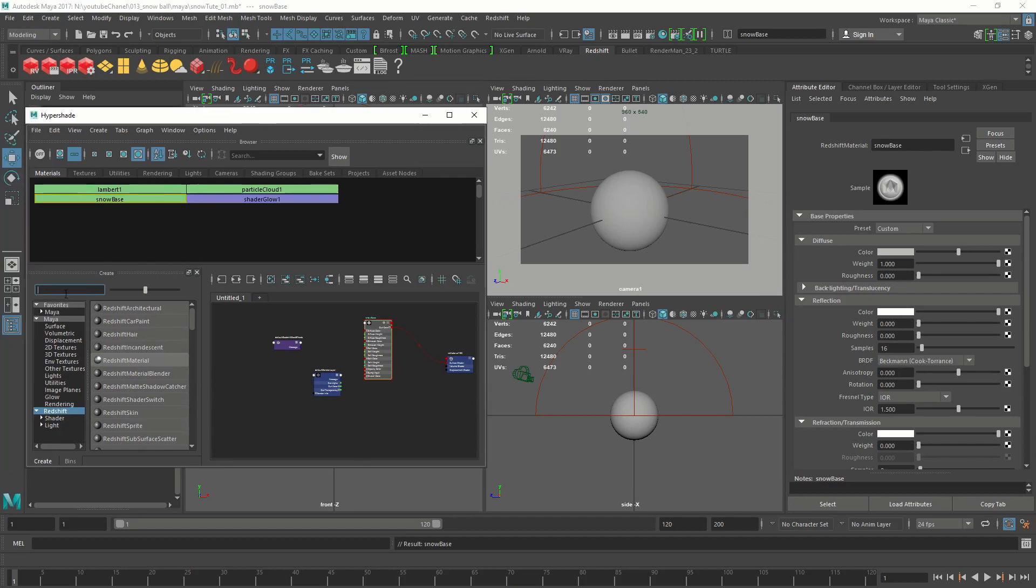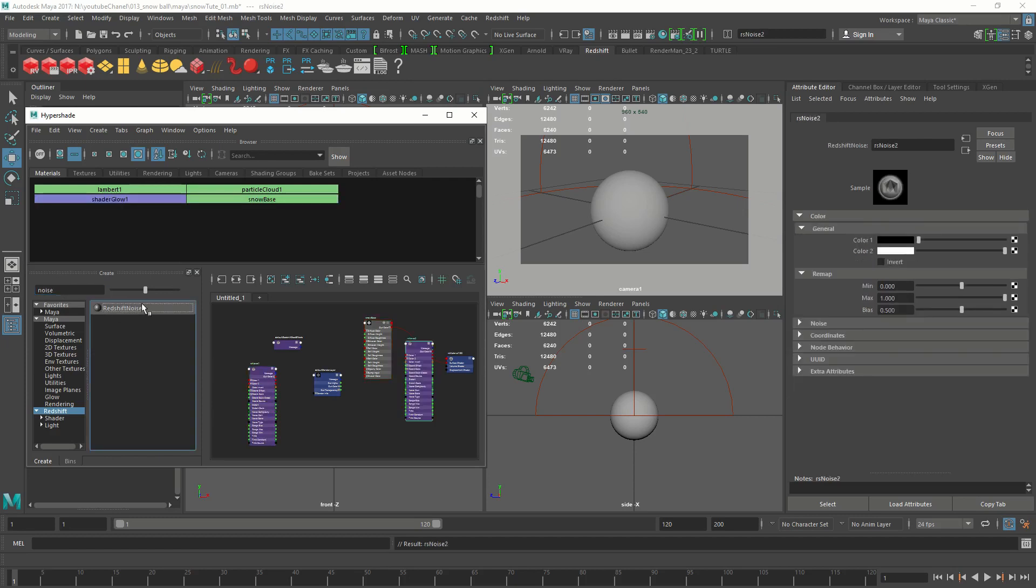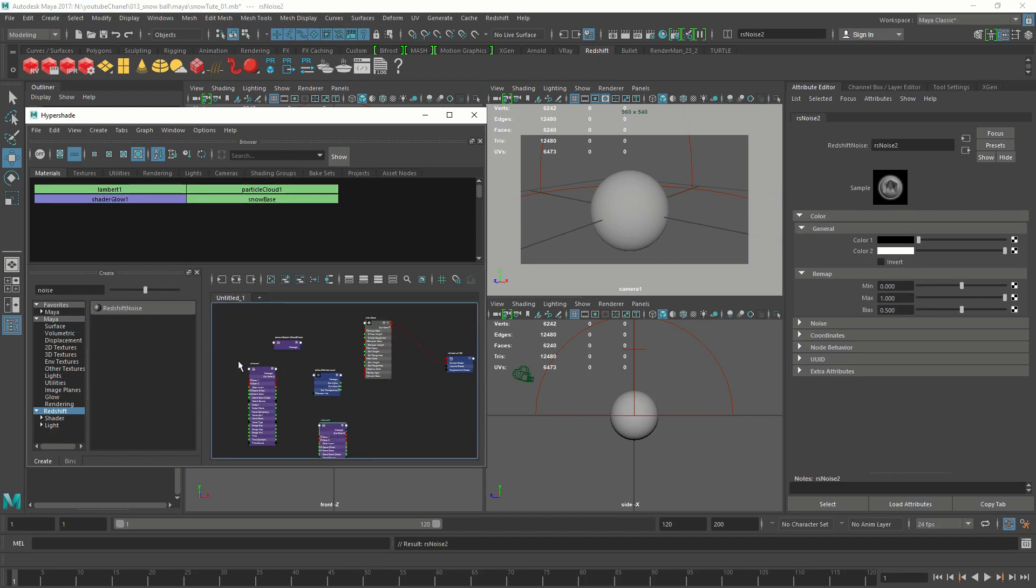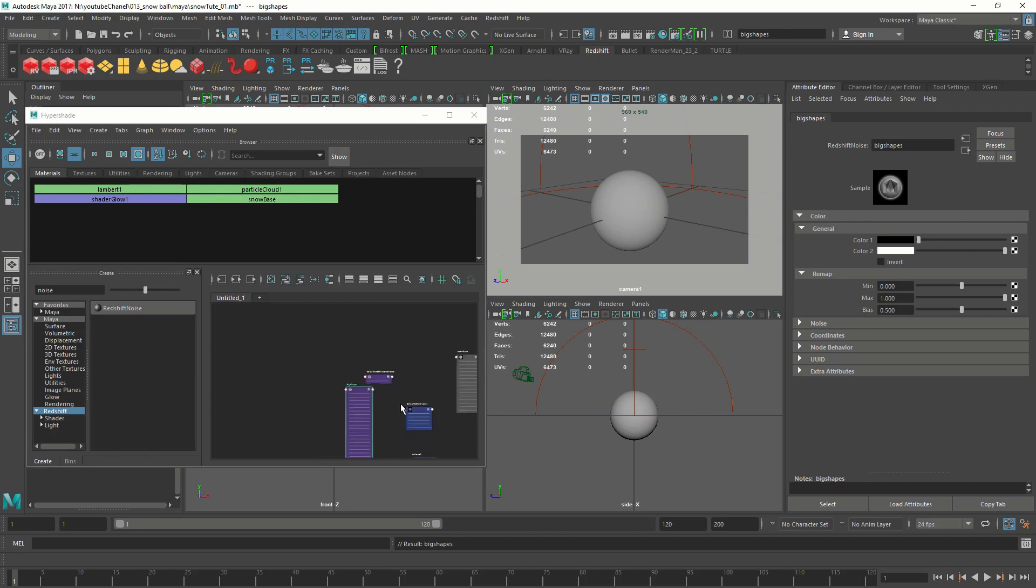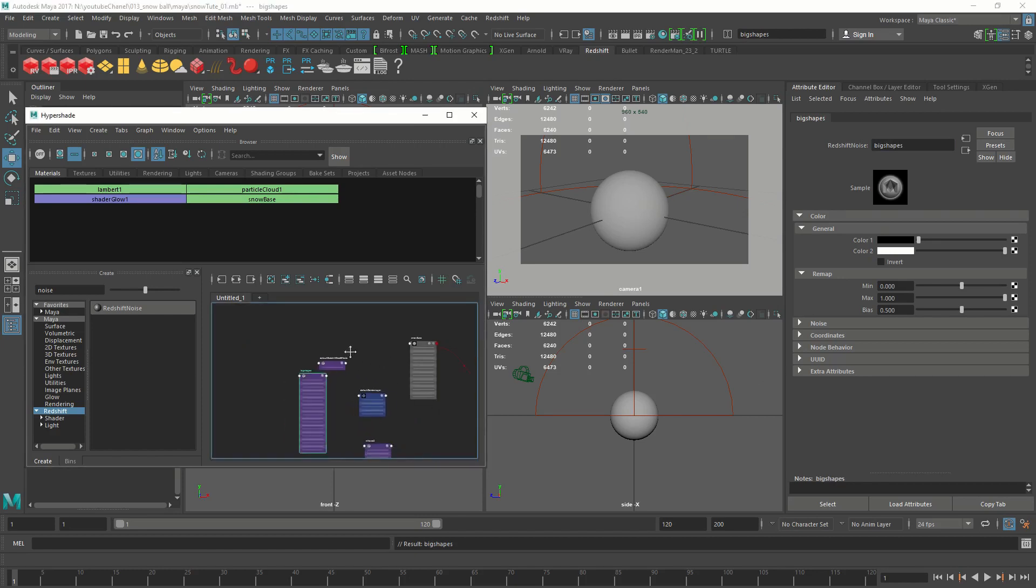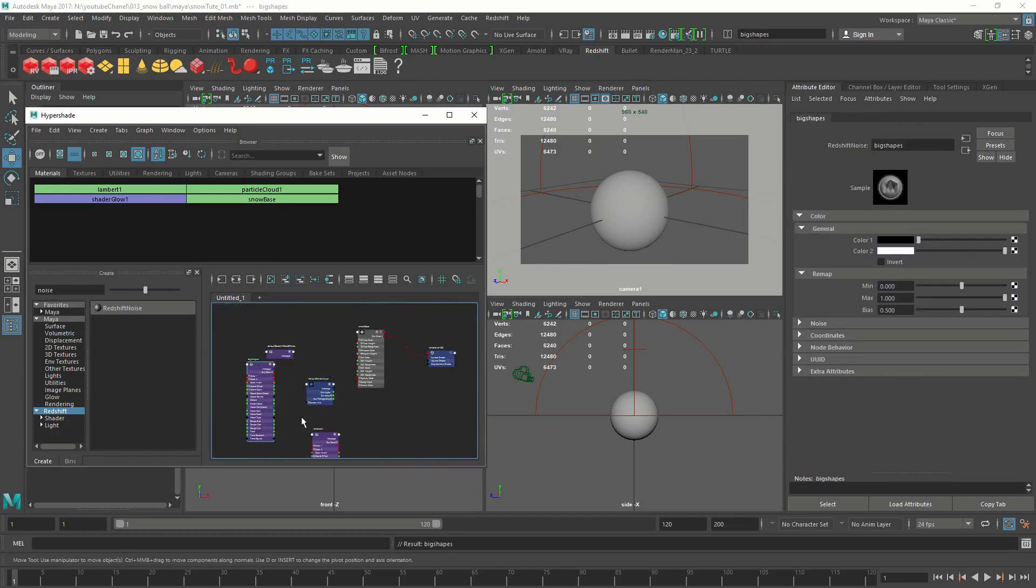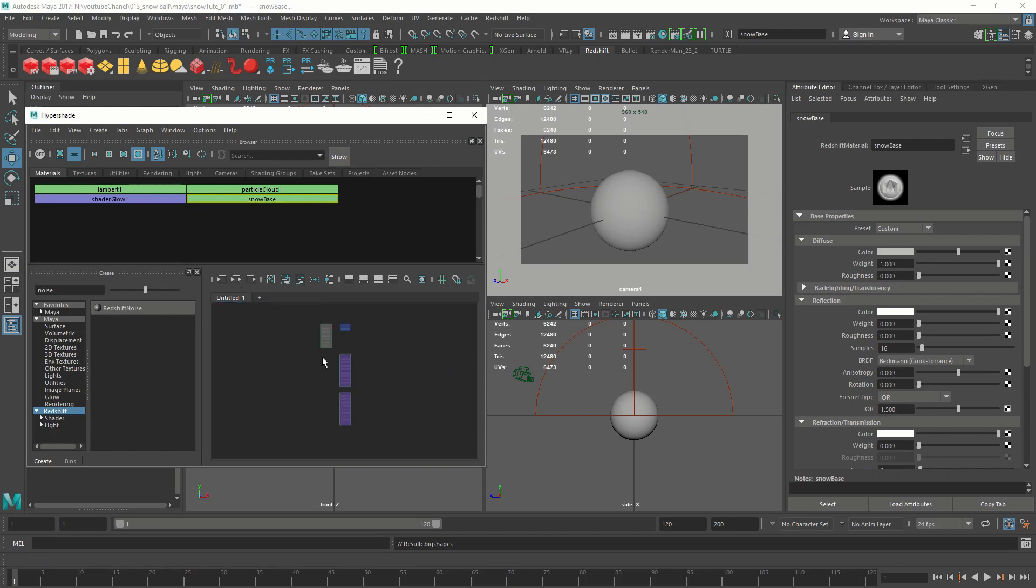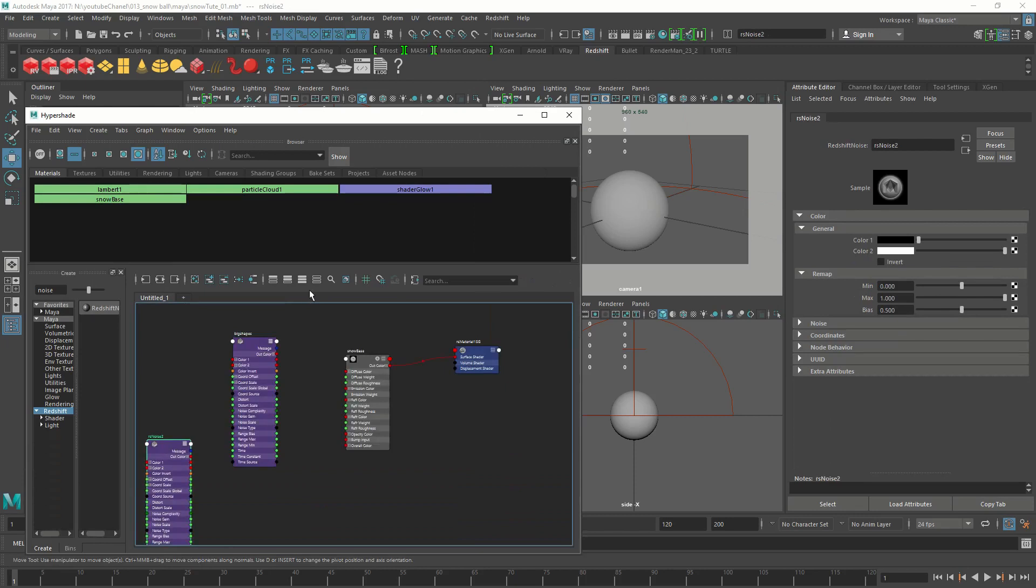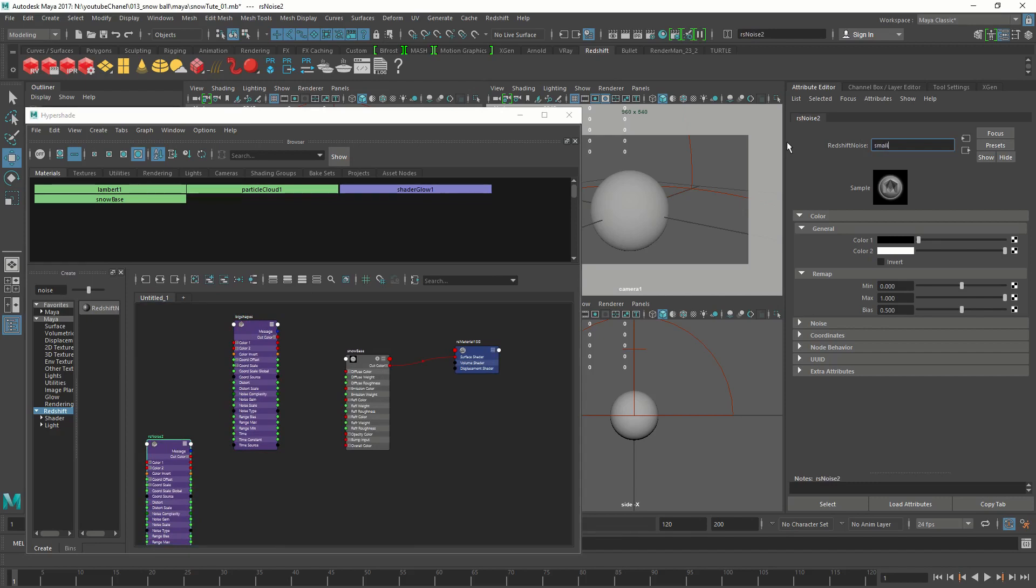I'm going to create two noise nodes. Redshift noise. We are going to create two of these. We have so many things floating around, let's clean it up a bit. I just selected my noise nodes and the shader. I'm going to press this input output button so it's going to clean up the view. We have the big shapes noise and this one called small detail.